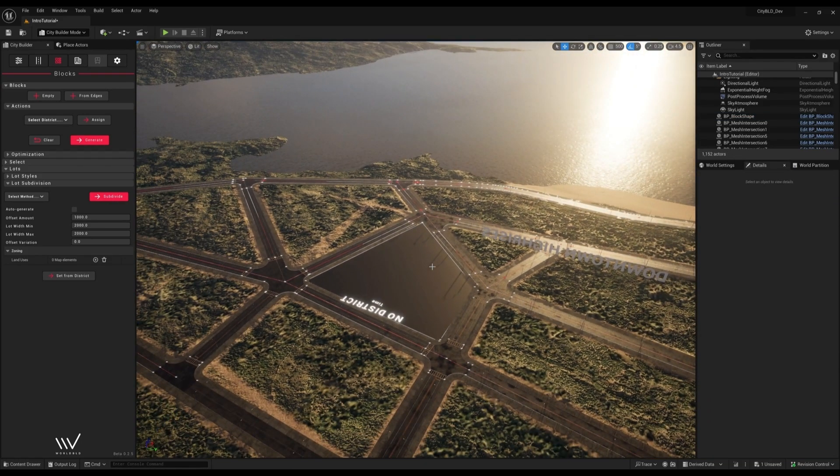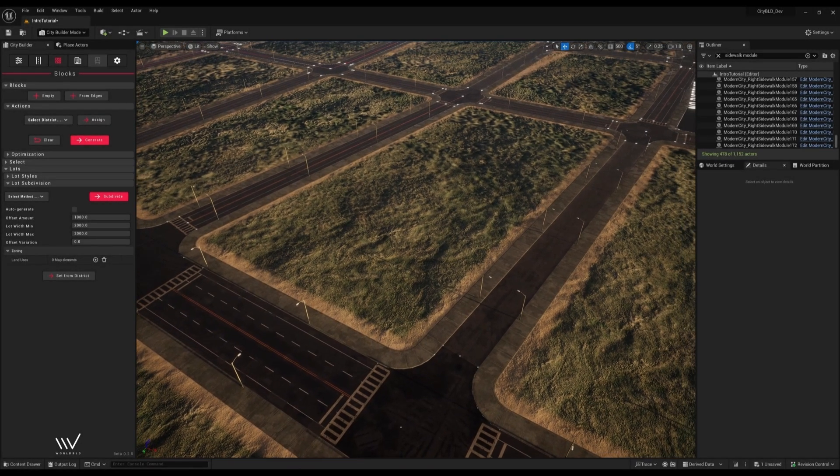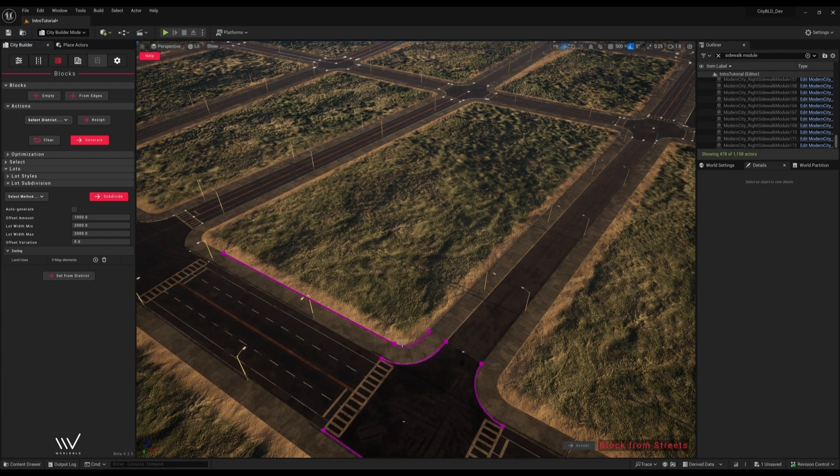Now I'll show you an easier way of doing it. In most cases CityBuild can find these edges for you. I'll go up here and hit from edges to highlight the edges that CityBuild detects.